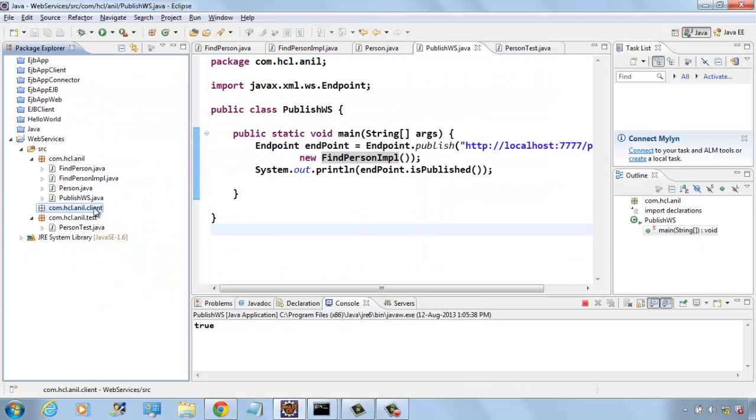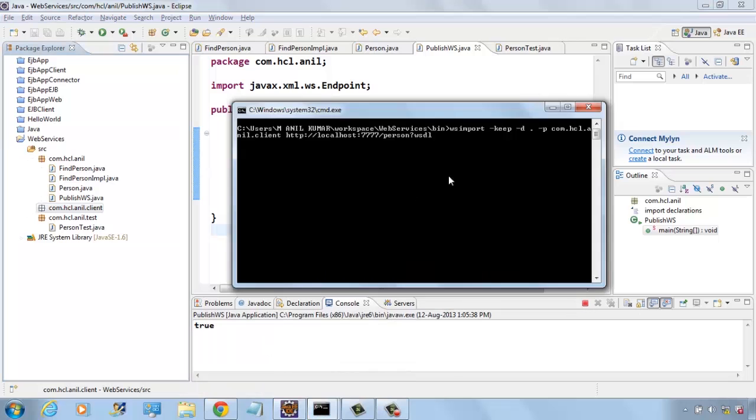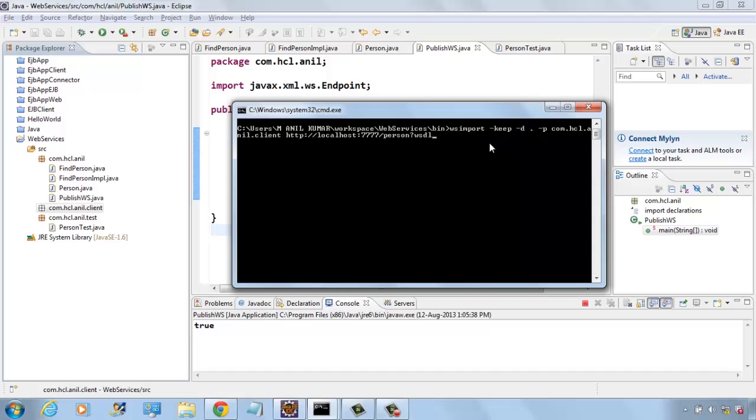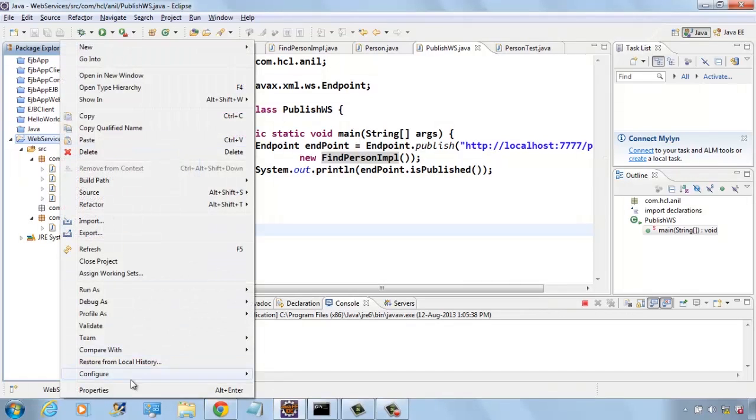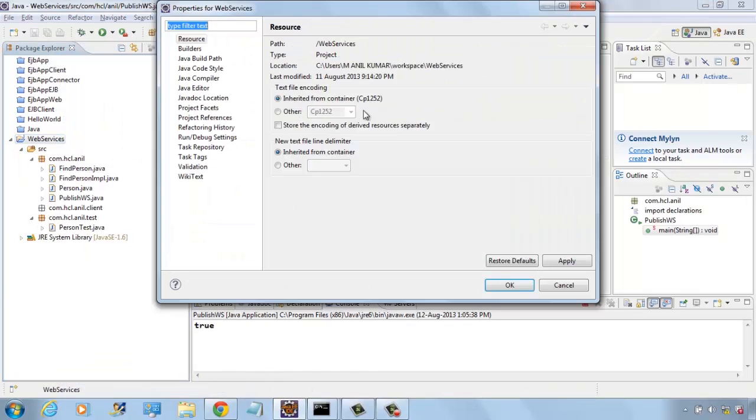Now we will write a web service client class using WSImport utility. For WSImport utility you have to give the package name where these classes will be generated, the directory where these classes will be generated, and the location of the WSDL file. Here we have created all the client related classes.